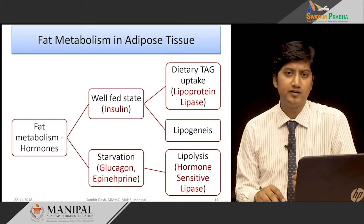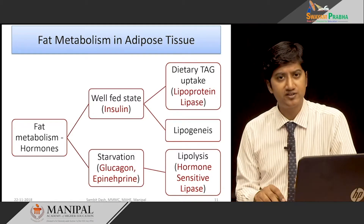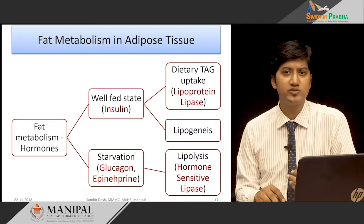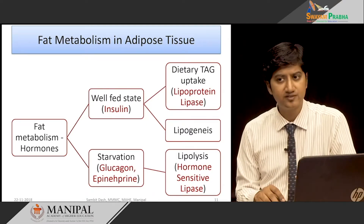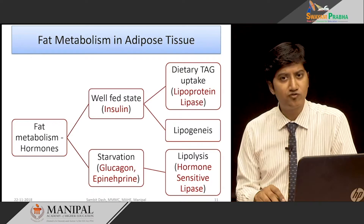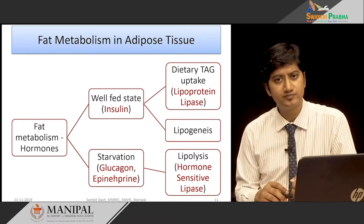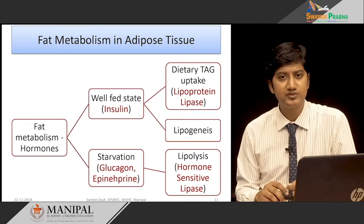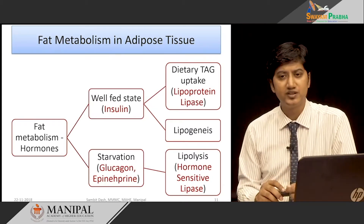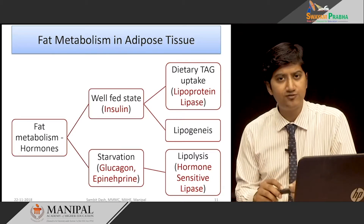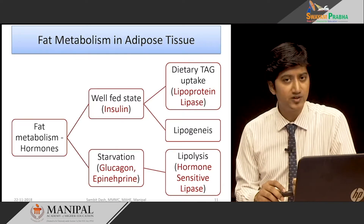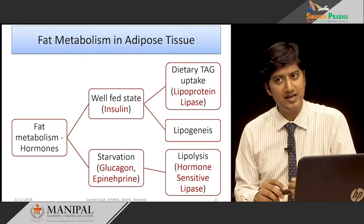To quickly summarize: insulin levels are high in a well-fed state. Under the influence of insulin, triacylglycerol from chylomicron and VLDL is taken up by adipose tissue via activation of lipoprotein lipase. In a starvation state, glucagon and epinephrine are high and activate hormone sensitive lipase, which drives lipolysis — the breakdown of fat.